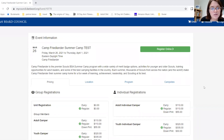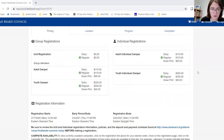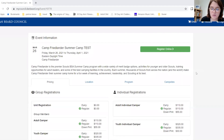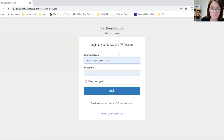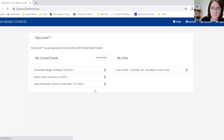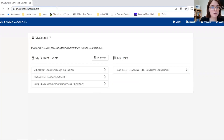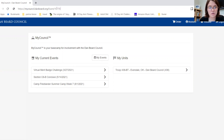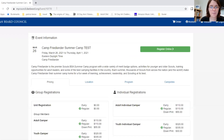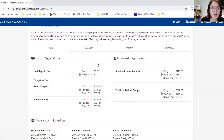Here we are at our camp registration main page. On this page, I would suggest first making sure that you are logged in. Select 'Keep me logged in,' go back to the registration page, and we are logged in. Here you will find a group registration option and an individual registration.